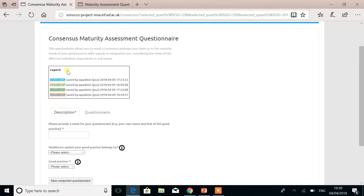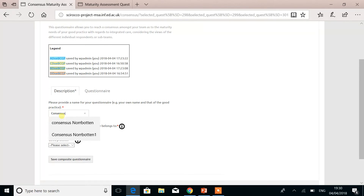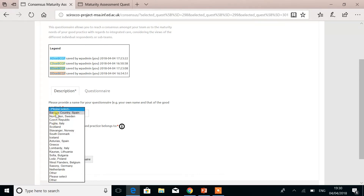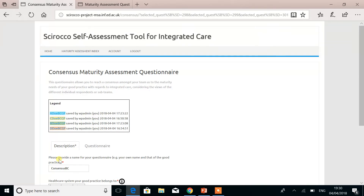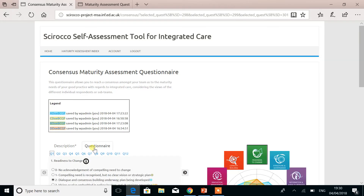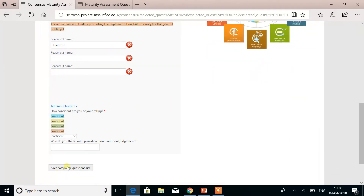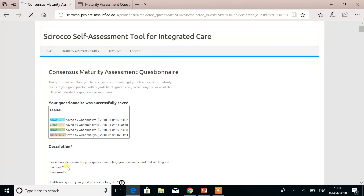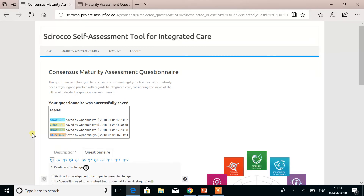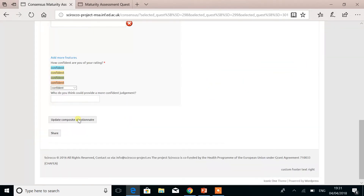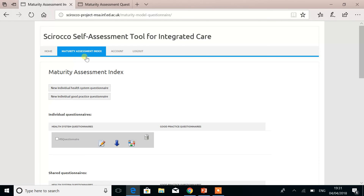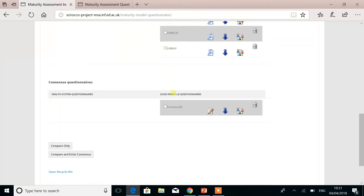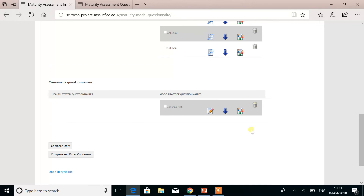Please also fill in the description tab with a name for your consensus. Select the healthcare system and select the good practice, and click save. As before, you will get an indication in red if something was not filled in appropriately. However, as soon as you have all of the information filled in, you will get a confirmation both by email and onto the page. As before, you can further edit your consensus questionnaire and click update, or you can decide to share straight away. You can also be able to see it from the maturity assessment index page, from the category consensus questionnaire, good practice questionnaires, and you can further edit it, download the PDF of it, share it, or hide it for you here. Thank you very much for your attention.